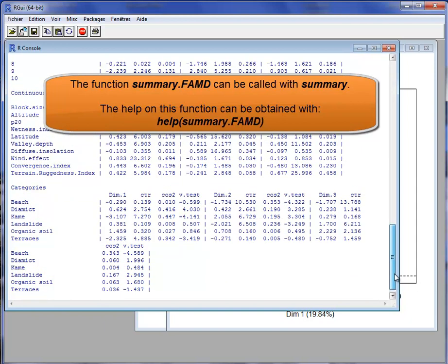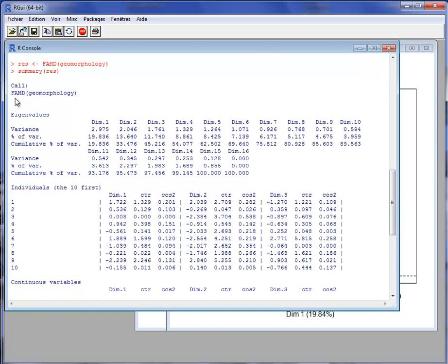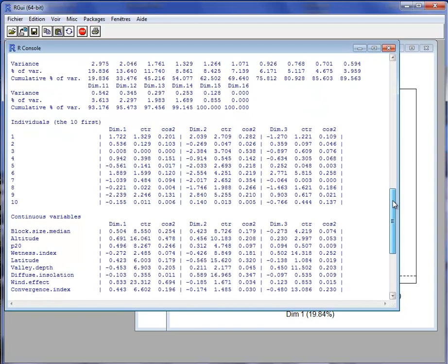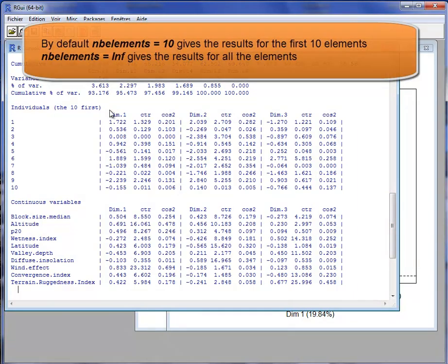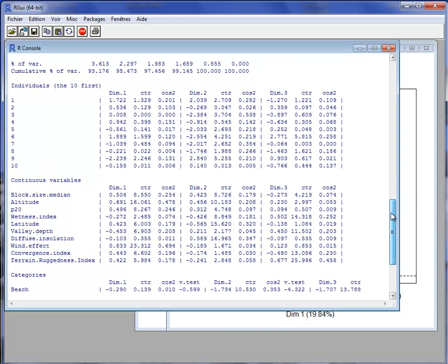This function gives results that are mixed between PCA results and MCA results. First we have a recall of the lines of code used — FAMD on the dataset morphology. Then we have the eigenvalues and the percentage of inertia, that is to say the percentage of variance associated with each dimension. Then we have the results for the samples — by default the first 10 samples — with the coordinate on the first dimension, the contribution to the construction of the first dimension, and the quality of representation measured by the squared cosine. If the squared cosine is close to 1, the sample is well projected on the dimension. Results are shown for the first, second, and third dimensions.